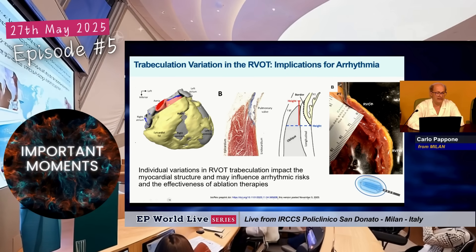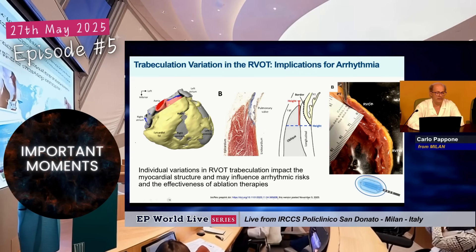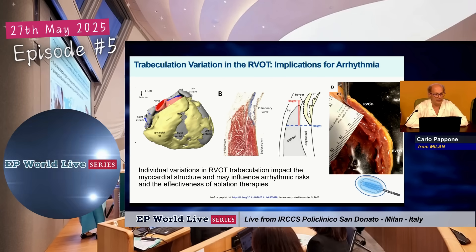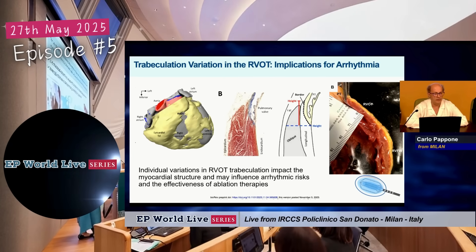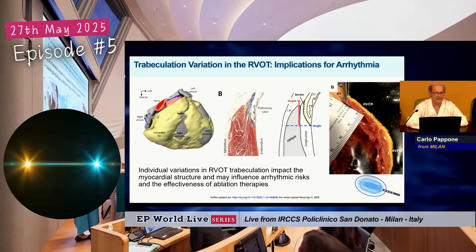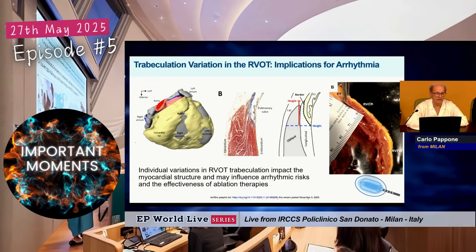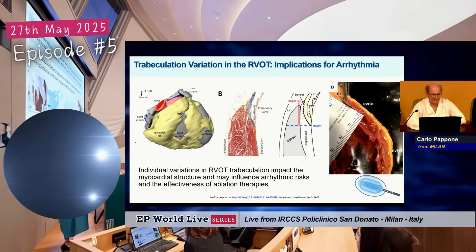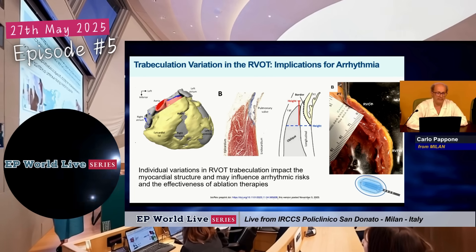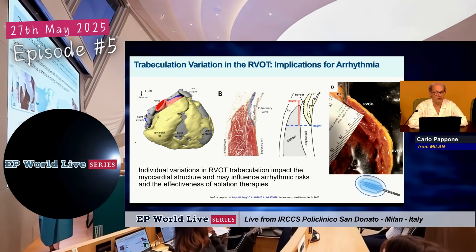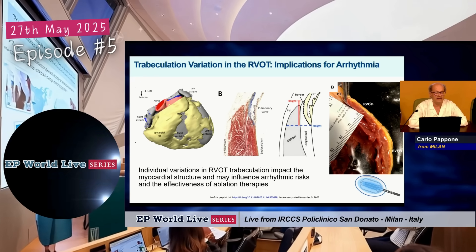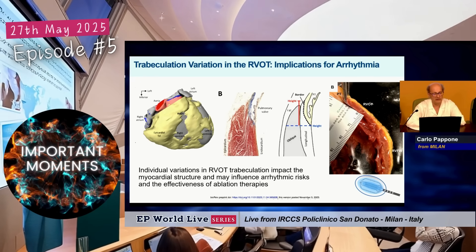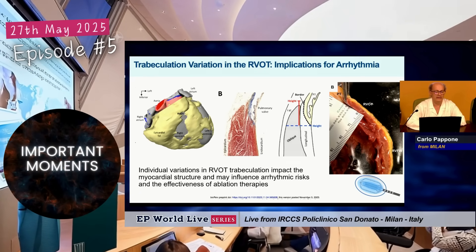Its extension to the left atrium can be responsible for the progression of atrial fibrillation towards persistent and permanent atrial fibrillation. And the extension on the left ventricle can be the most important mechanism for the progression of diastolic heart failure.